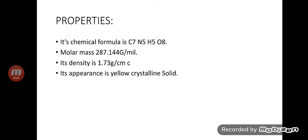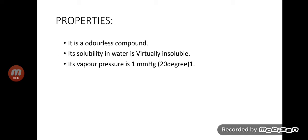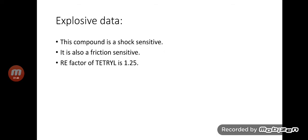Properties of tetryl: Its chemical formula is C7N5H5O8. Molar mass of tetryl is 287.144 grams per mole. Its density is 1.73 grams per centimeter cube. Its appearance is yellow crystalline solid. It is an odorless compound. Its solubility in water is virtually insoluble. Its vapor pressure is 1 millimeter mercury.